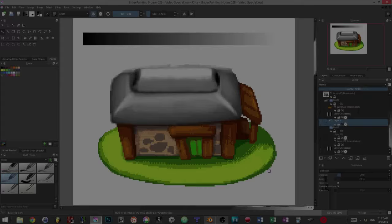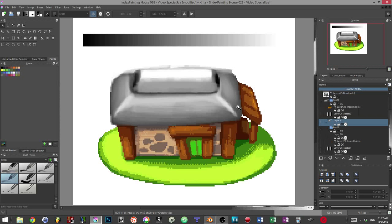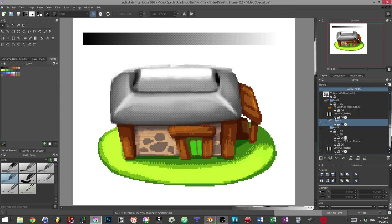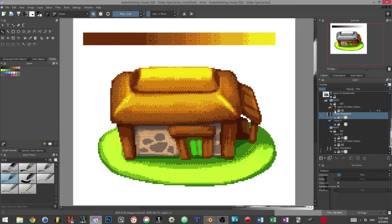We first paint in grayscale on a layer that is going to define the shape and volume of our pixel art. We then place a dithering texture on top of it and set it to the overlay blending mode. We then index the colors using a dynamic filter layer.